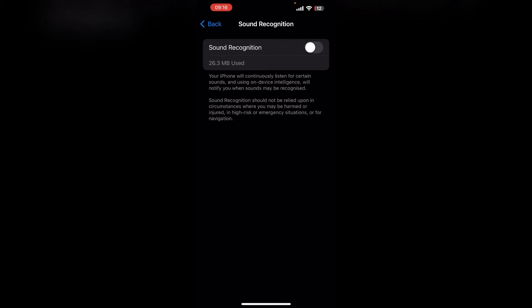Because the phone will be continuously listening for certain sounds, it can cause the Delta emulator to run perfectly. It is the final and the last option. I guarantee that when you turn off this feature, your Delta is working correctly.